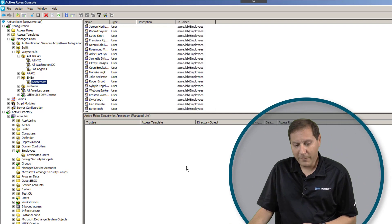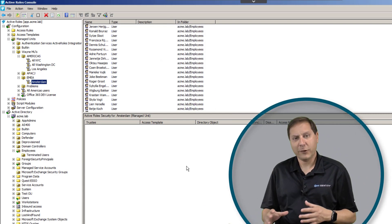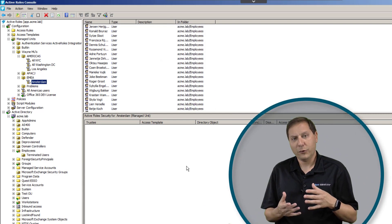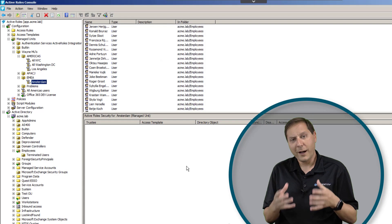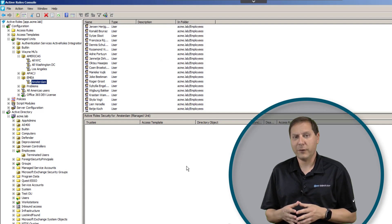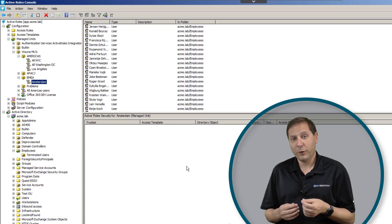What's great about managed units is that in addition to just making it easier for you to organize your objects, your users, your computers, all of those different things, we also can use these as security principles.